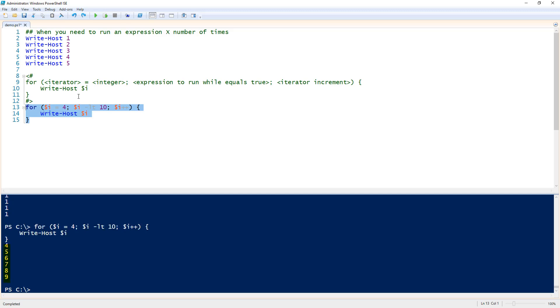So a for loop is great for those times when you want to run a command or something a set number of times. That concludes the snip on understanding for loops in PowerShell.